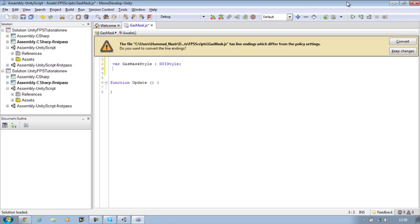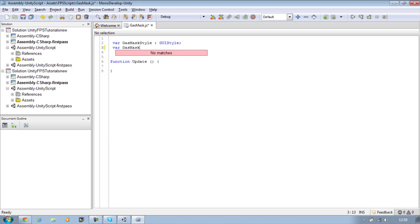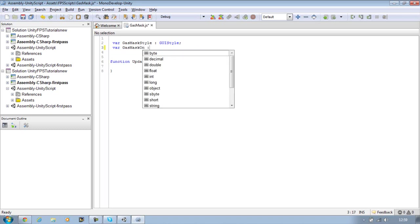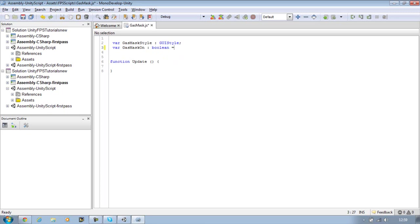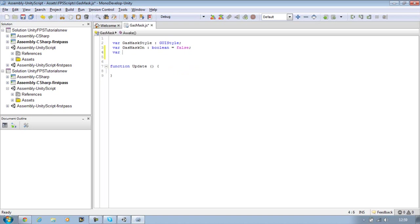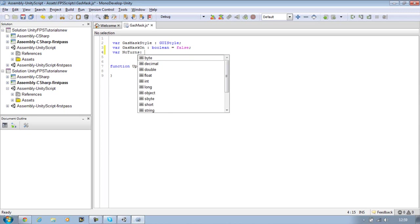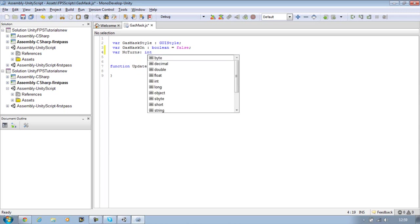The next one is going to be var gasMaskOn. It's going to be a type boolean and it's going to be equals by default false. The next one is NO short for number of turns. It's going to be a type integer and it's going to have a value of 0.